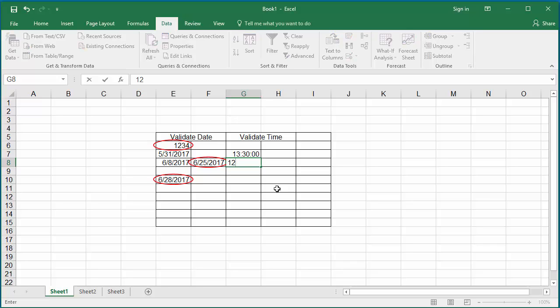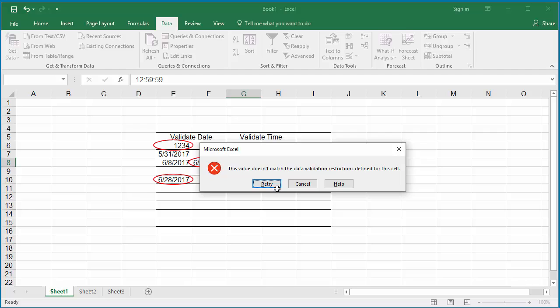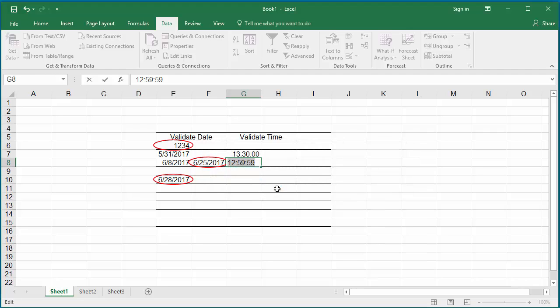There is one drawback with any of these Excel data validations. If a user, instead of entering a value, copies the value from a different cell in the worksheet, then data validation is not applied, and Excel copies the value even though it violates the data validation.